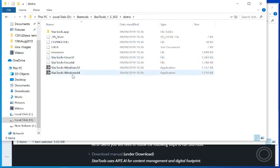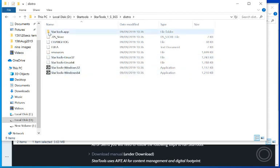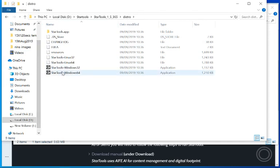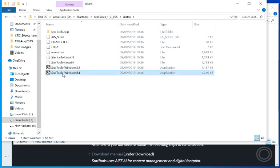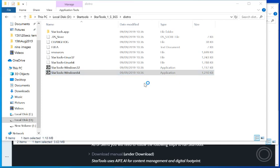And then when you start up StarTools it will come up with your license. Unfortunately I haven't got the license on this one. It is on my other PC.